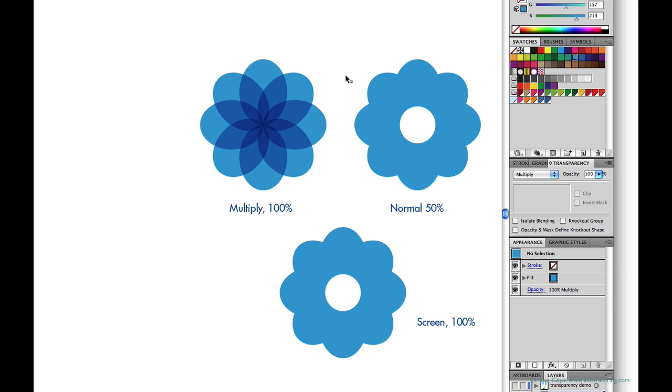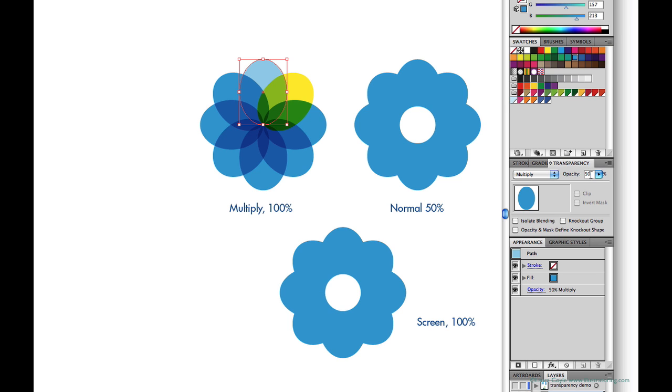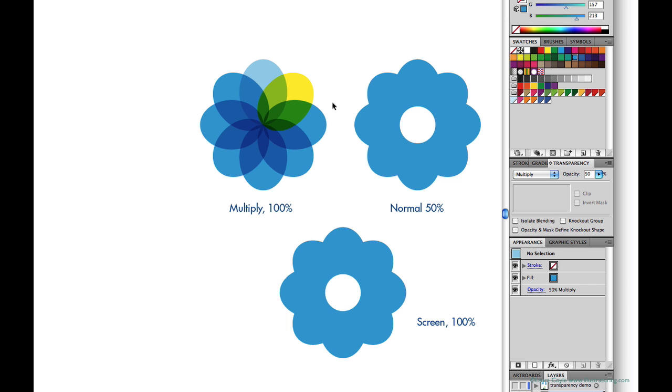I'll change the color of one of these ovals to yellow. And you can see the blue above is blending with the yellow below to create green. And it's darkening. All of this is happening at 100%. So if I change the opacity percentage of this blue oval here to 50%, there's less blue to darken the green. And so you see a lighter green at the overlap area here.